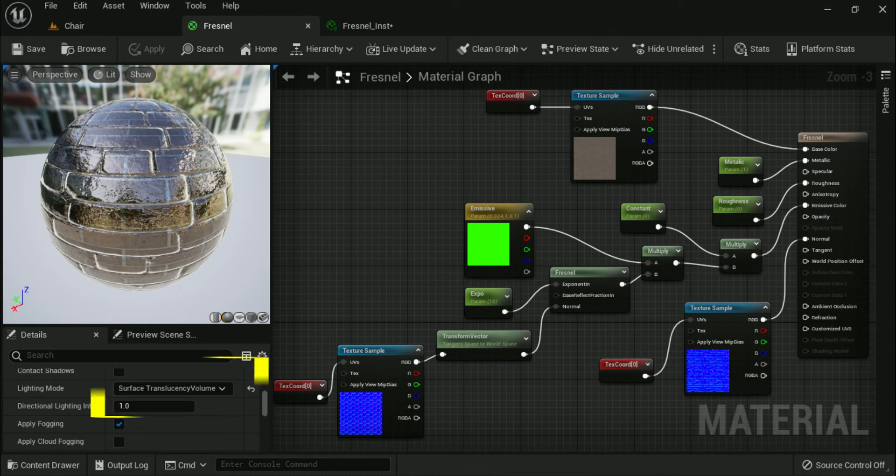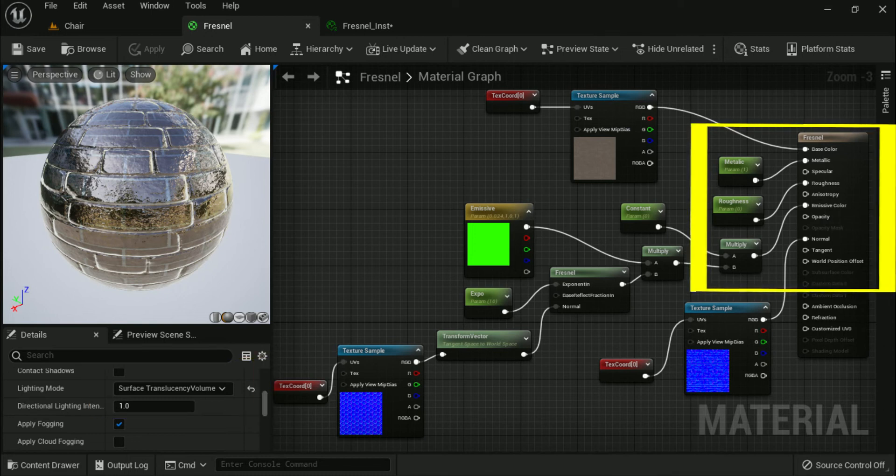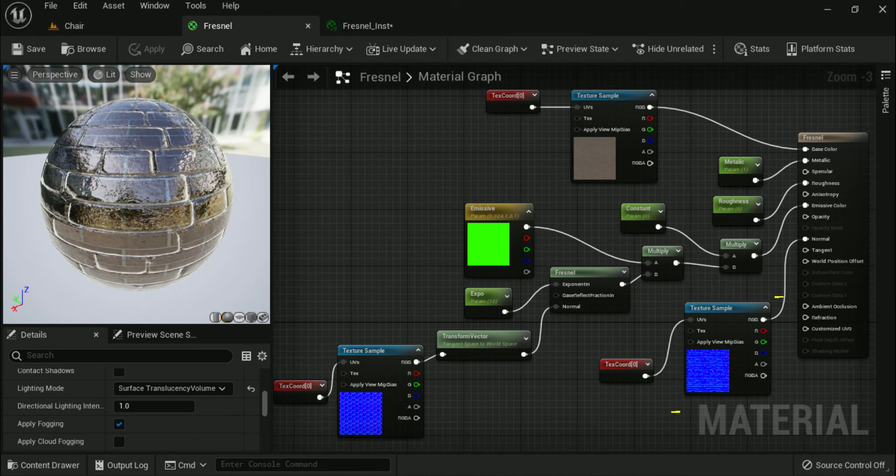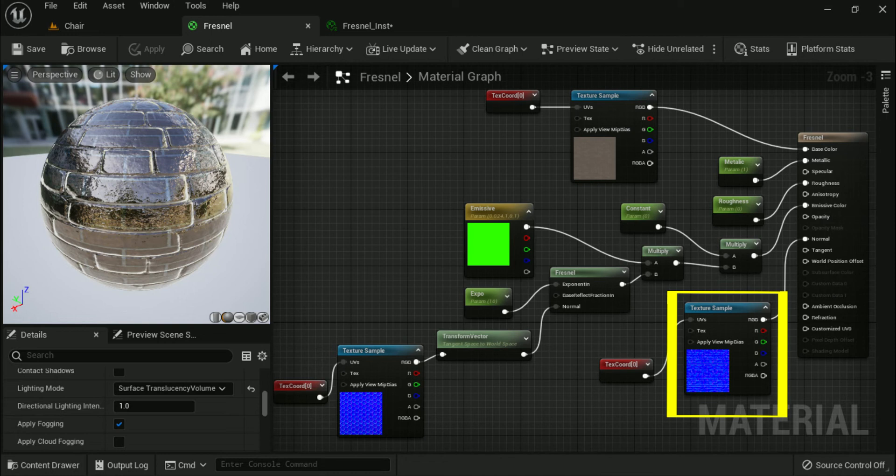Then change the base color and roughness parameters. Next change the normal input so that it uses T_brick_clay_n, which can also be found in the starter content.